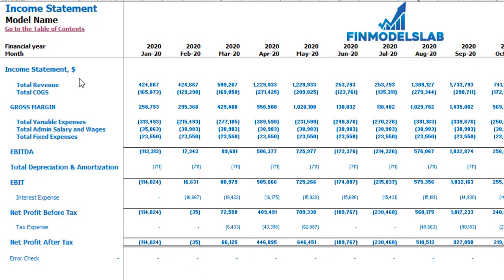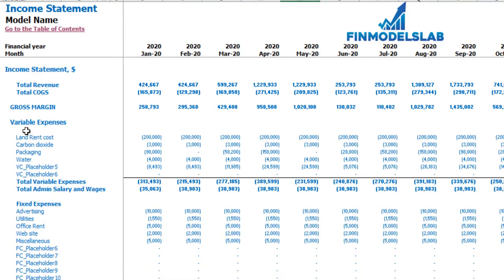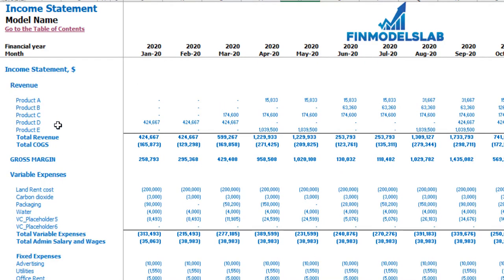On the income statement tab you may see the main components of your profit and loss: total revenue, total cost of goods sold, gross margin, total variable expenses, total admin salaries and wages, total fixed expenses, EBITDA, depreciation and amortization, EBIT, interest expense, net profit before tax, corporate tax, and net profit after tax. Each category has its own subcategories — you can click the plus button to see the detailed breakdown for fixed expenses, variable expenses, or revenue.